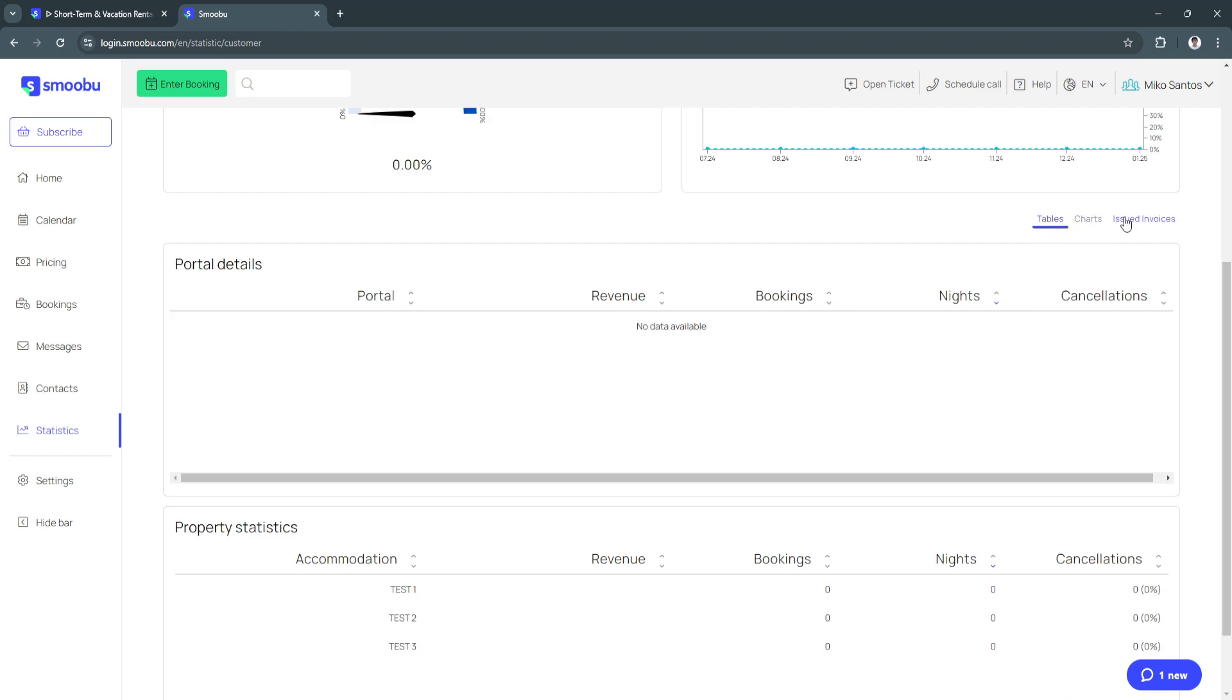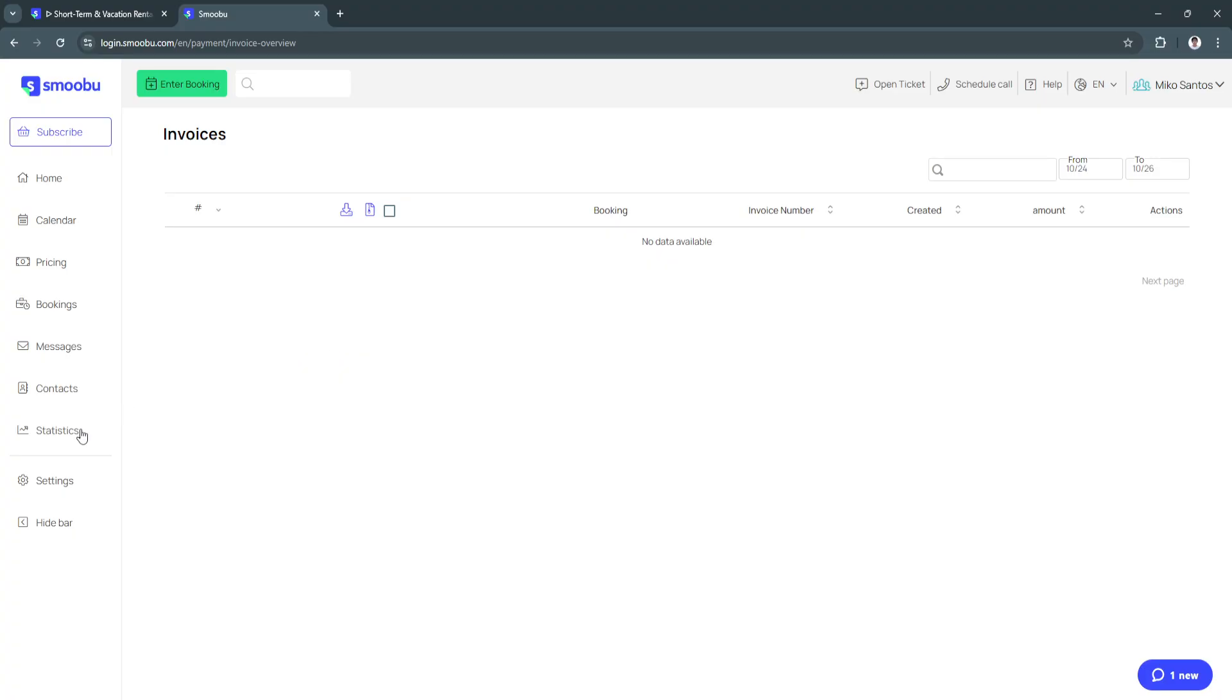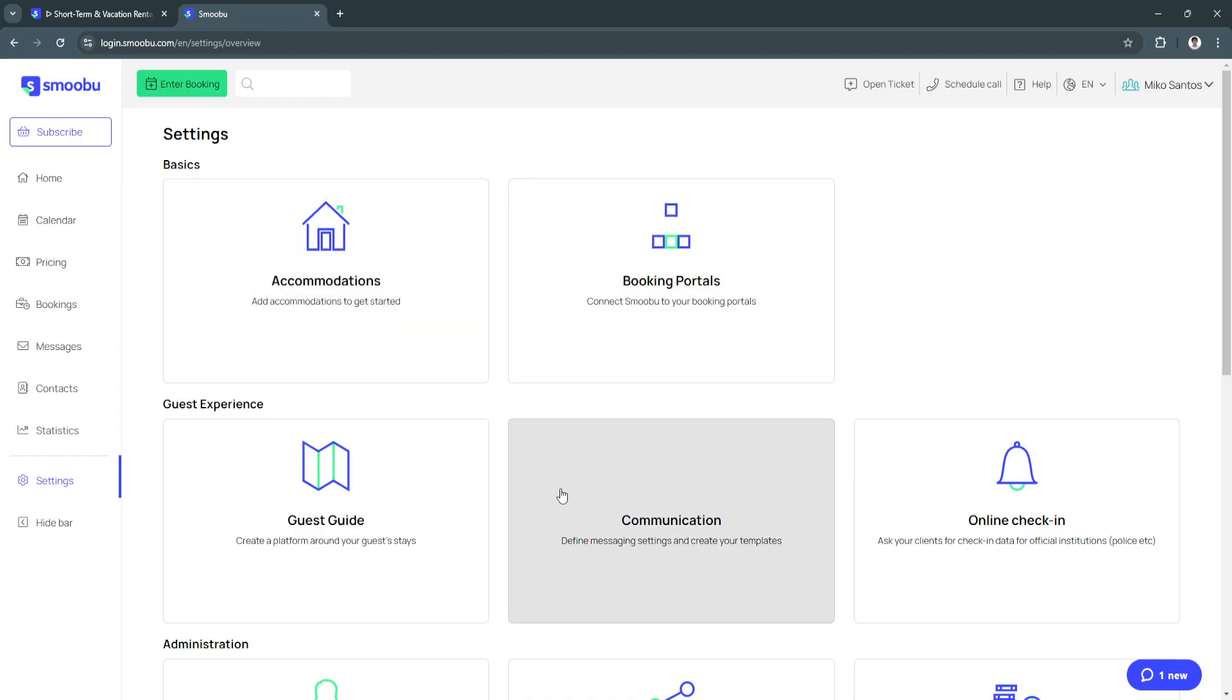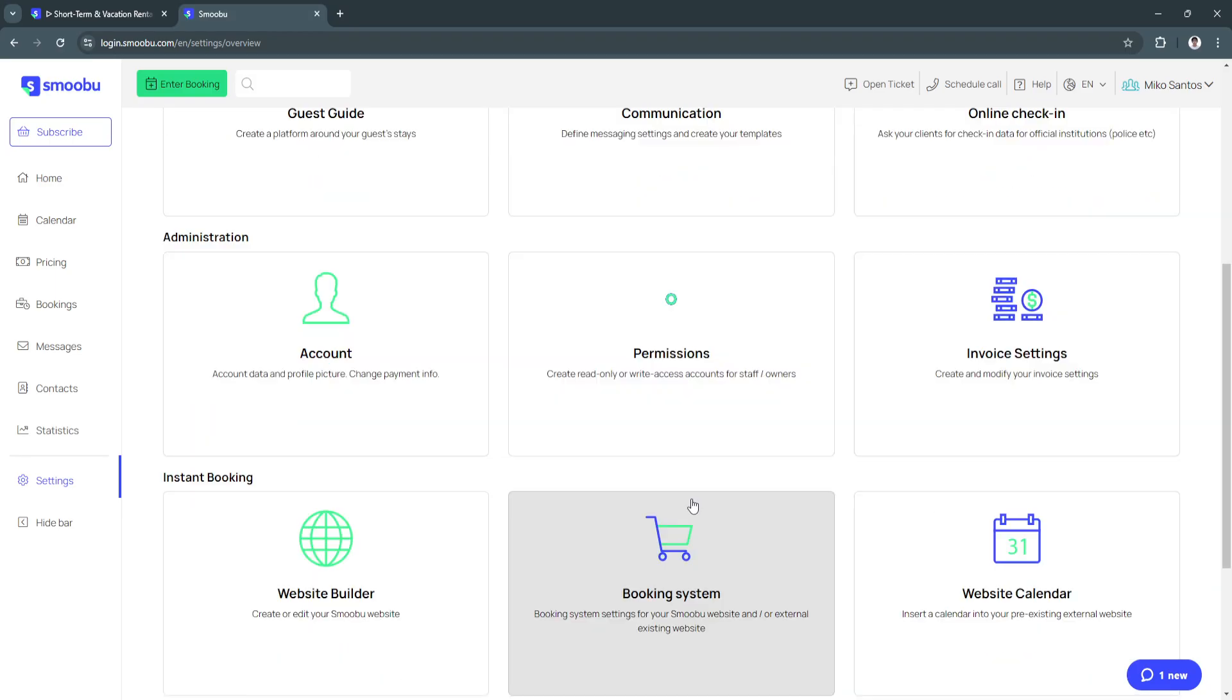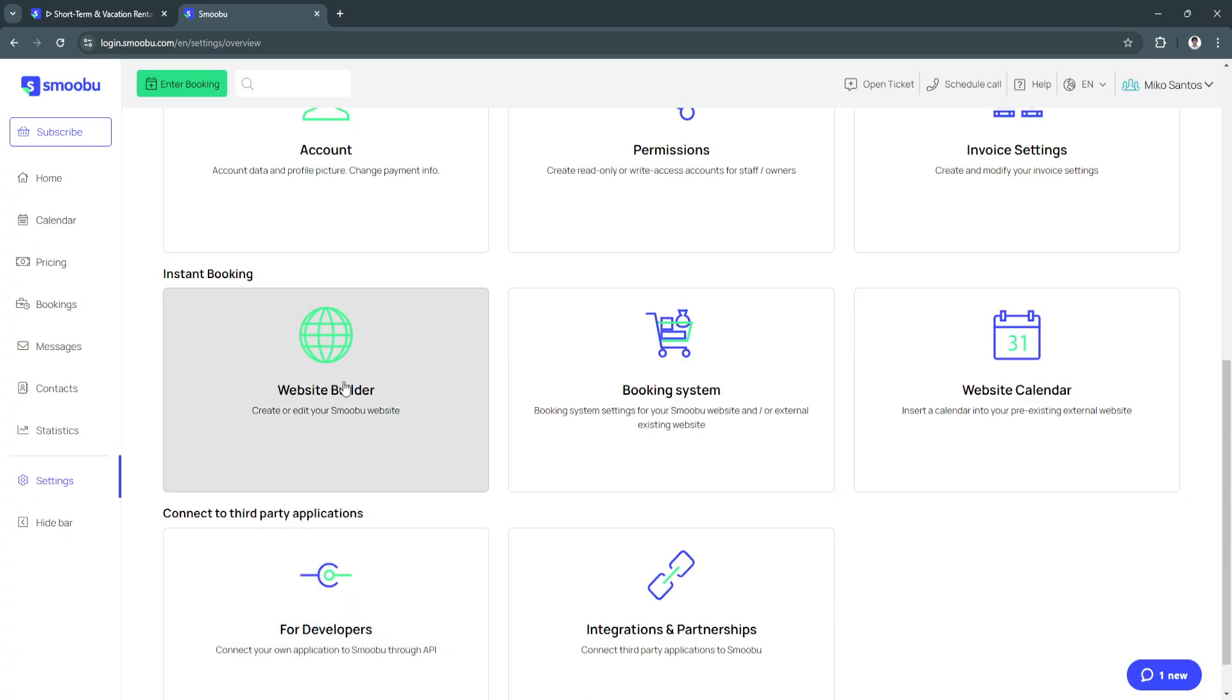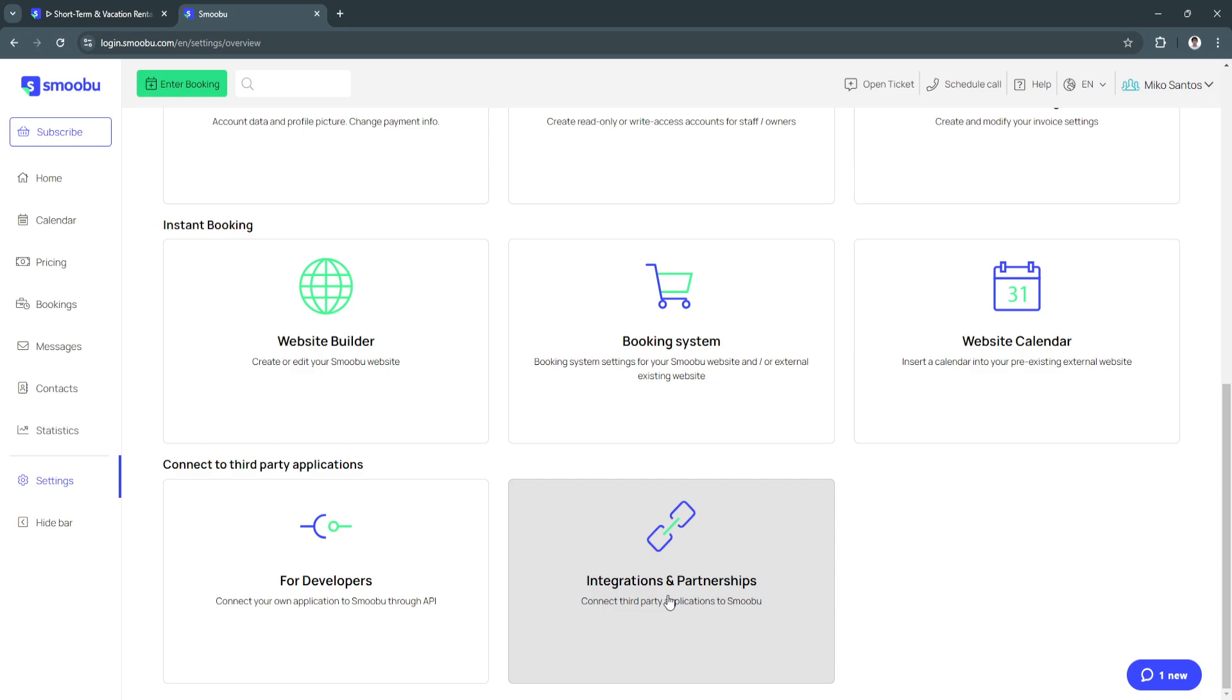Next is the settings. From here you can always change your basic settings such as your accommodations, booking portals, your guest guide, communication, online check-in, your account permissions, invoice settings, your website builder, booking system, booking system website, calendar, and you can also always connect to third-party applications. For developers just click right here and you can integrate to third-party applications.